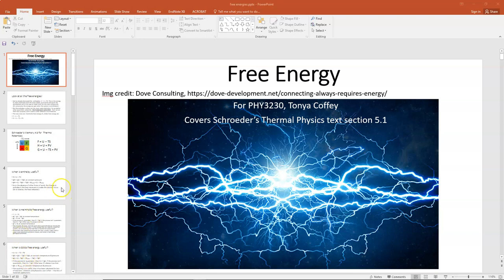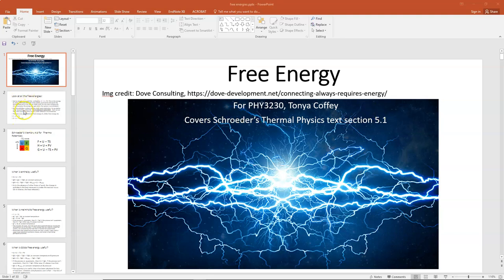Hi there. In today's lecture, I want to review the different kinds of thermodynamic potentials that we have. We're using Schroeder's Thermal Physics, and this is covered in section 5.1 of that book.